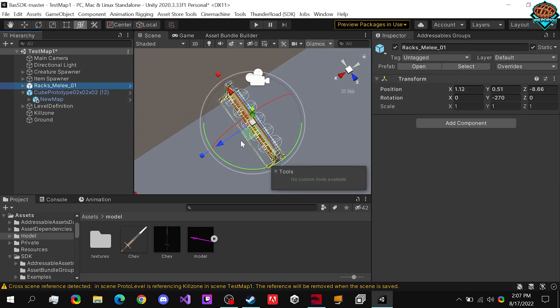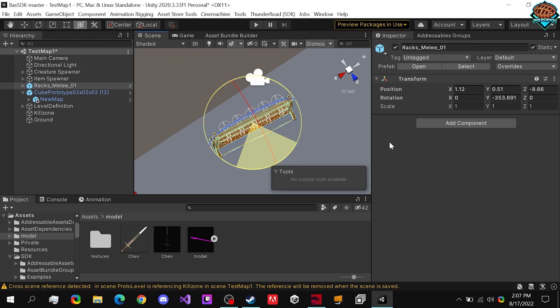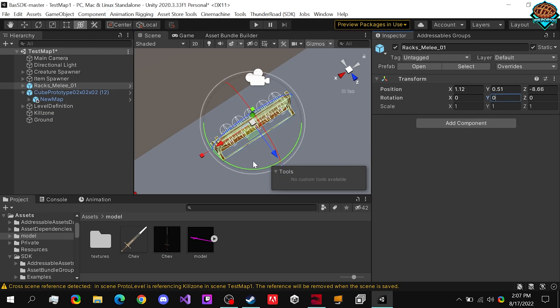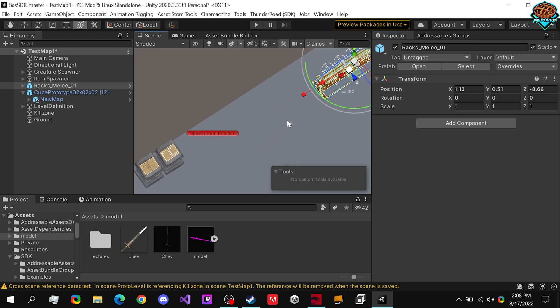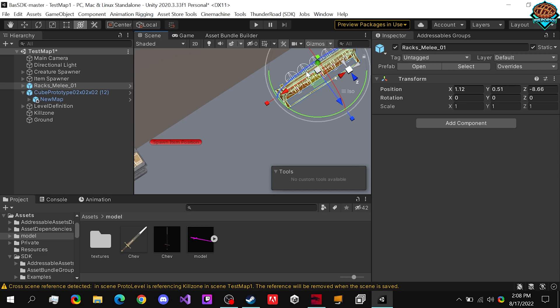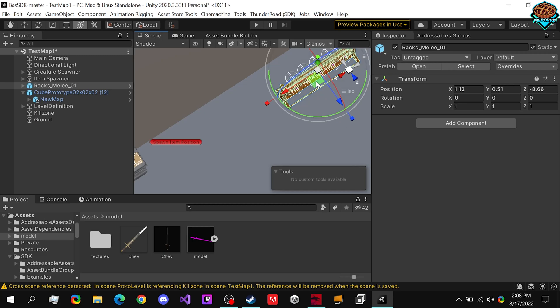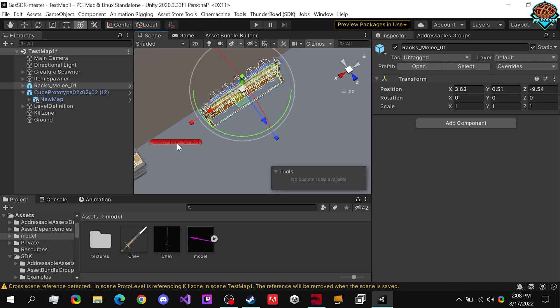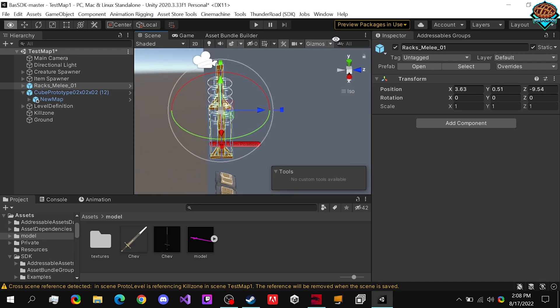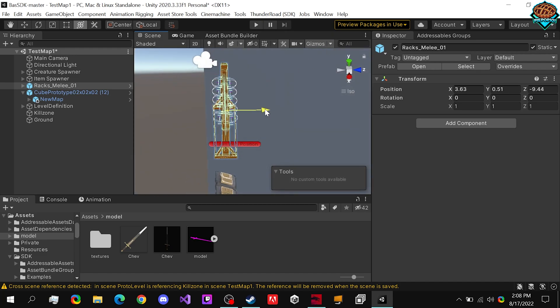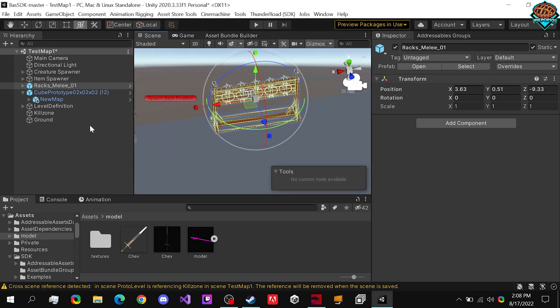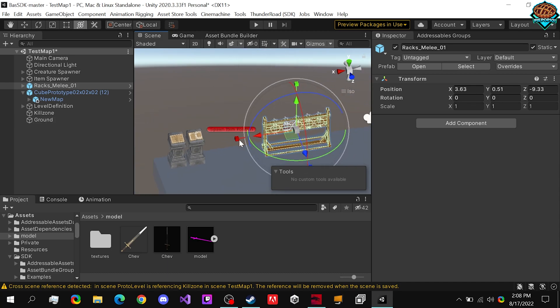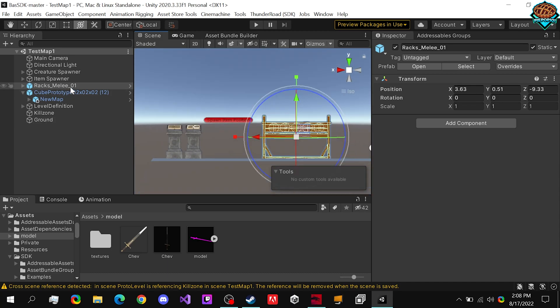So if we take it, we can just rotate it like that. So if we set it to zero, I'd recommend just keeping the blue side facing towards whichever direction you want, and we have our item spawner right there. That's where the weapon spawns. Drag it out a little bit, and now we have our rack in-game.